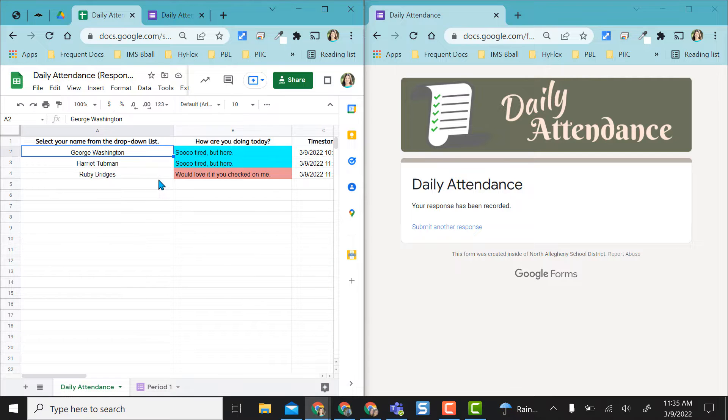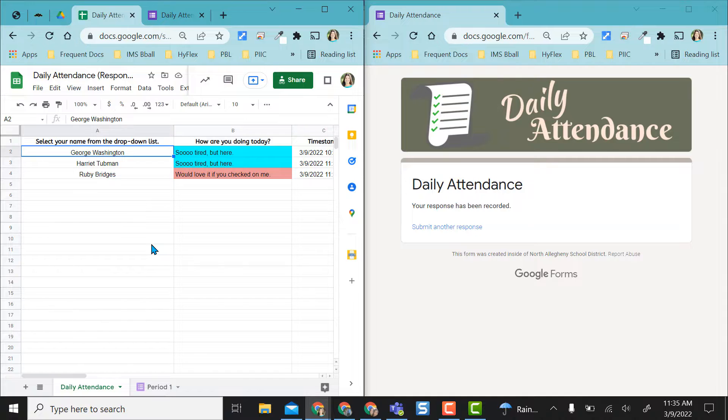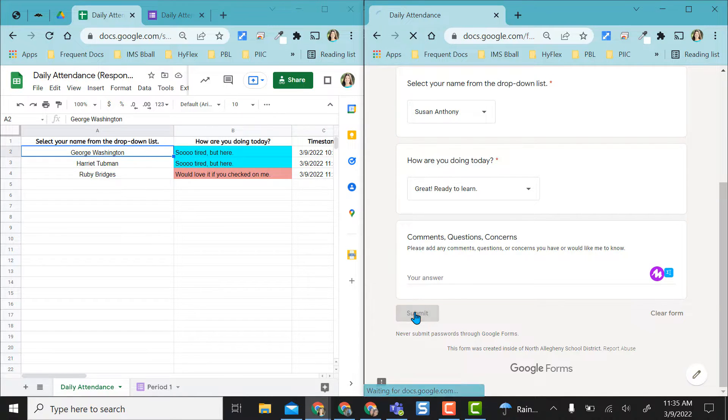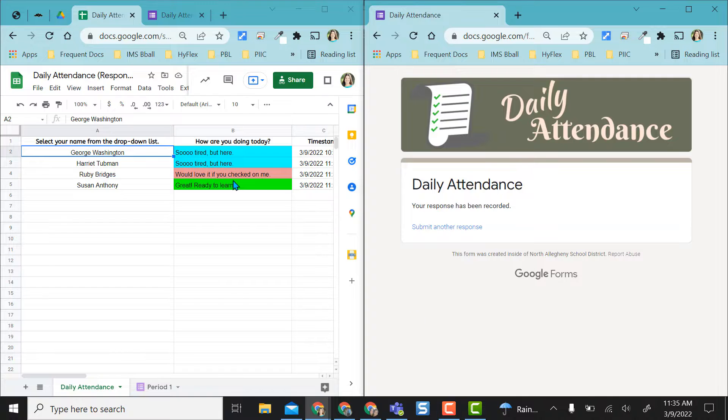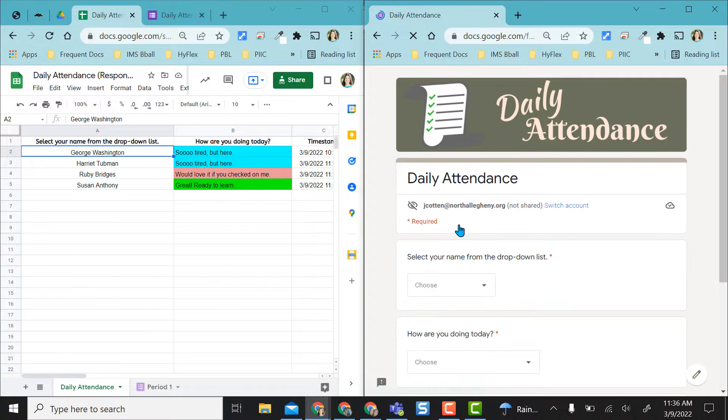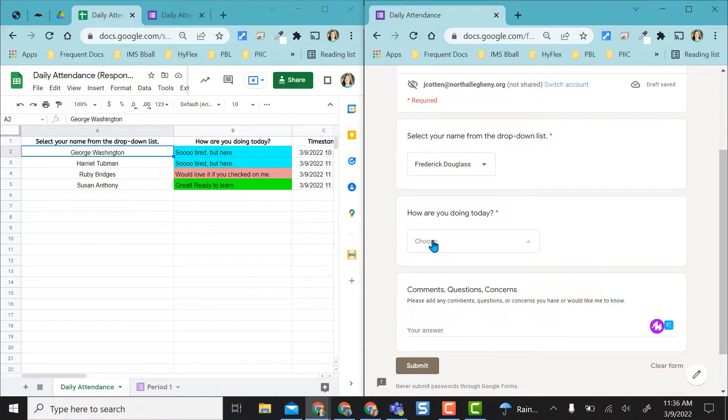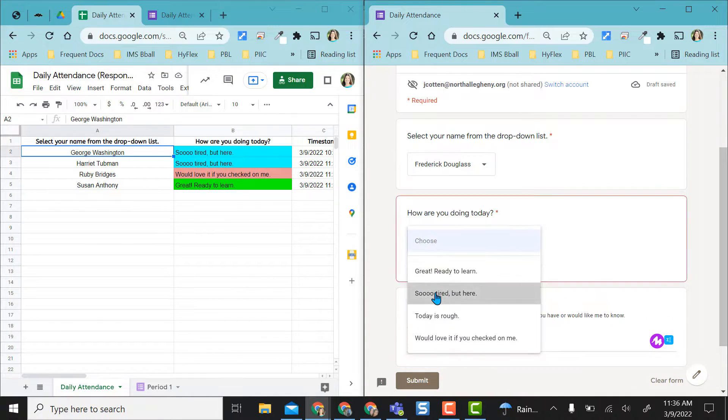Because I use the formula Ruby gets pulled into this main daily attendance spreadsheet for today's attendance. Here is another entry that you can see in real time. Susan Anthony's going in. There you go. I'm going to go ahead and add a few more students to my attendance list.